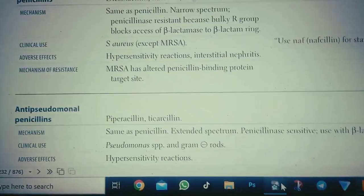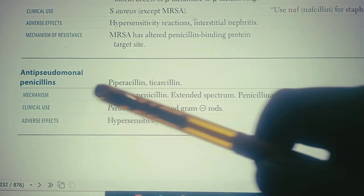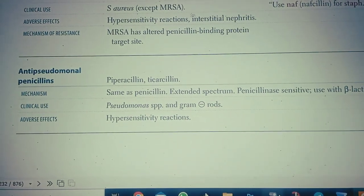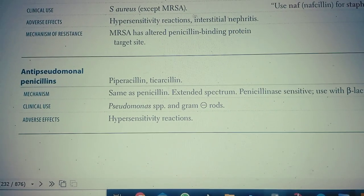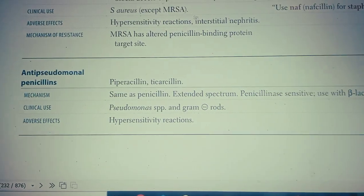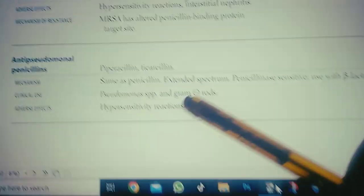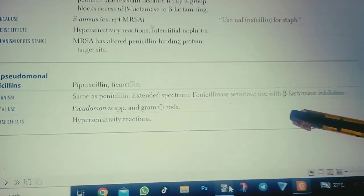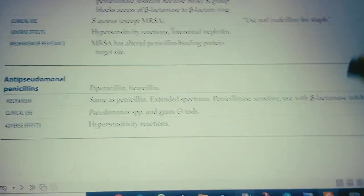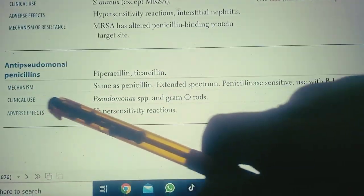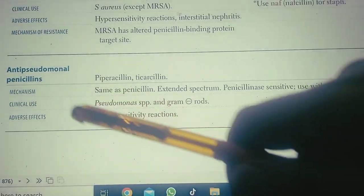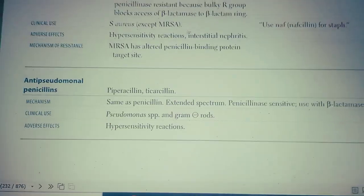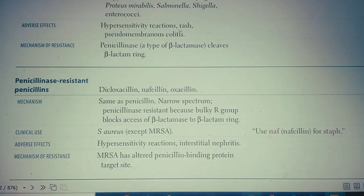Another group is anti-pseudomonal penicillins, which are active against Pseudomonas species. Examples include piperacillin and ticarcillin. The mechanism is the same as penicillin, and they are extended-spectrum but penicillinase-sensitive, so they are used with beta-lactamase inhibitors like clavulanic acid. Clinically, they are used for Pseudomonal infections and gram-negative rod infections. Adverse effects include hypersensitivity reactions.